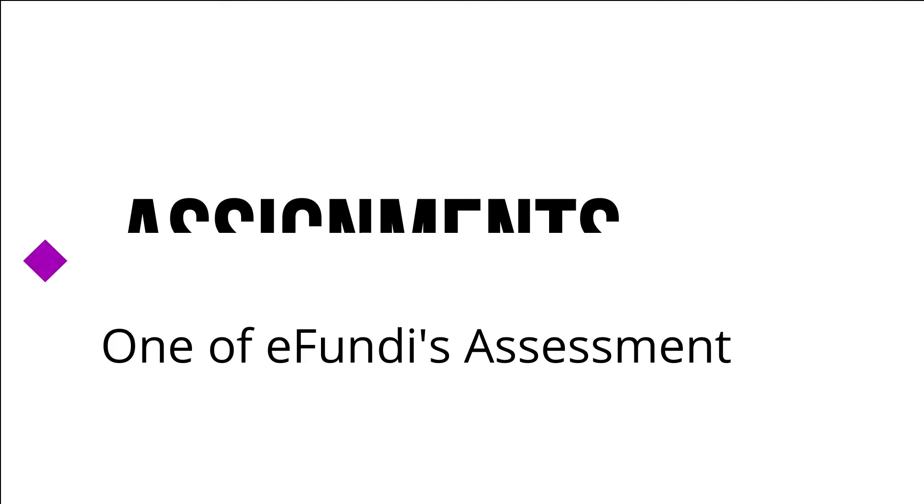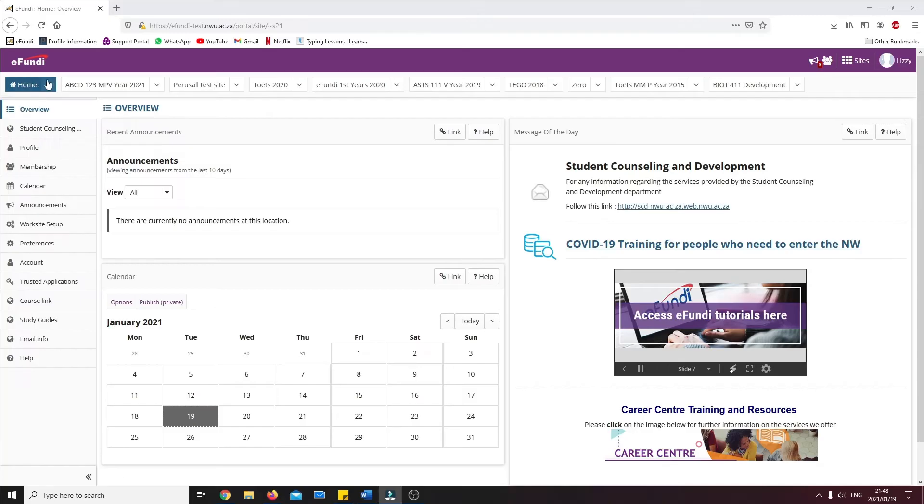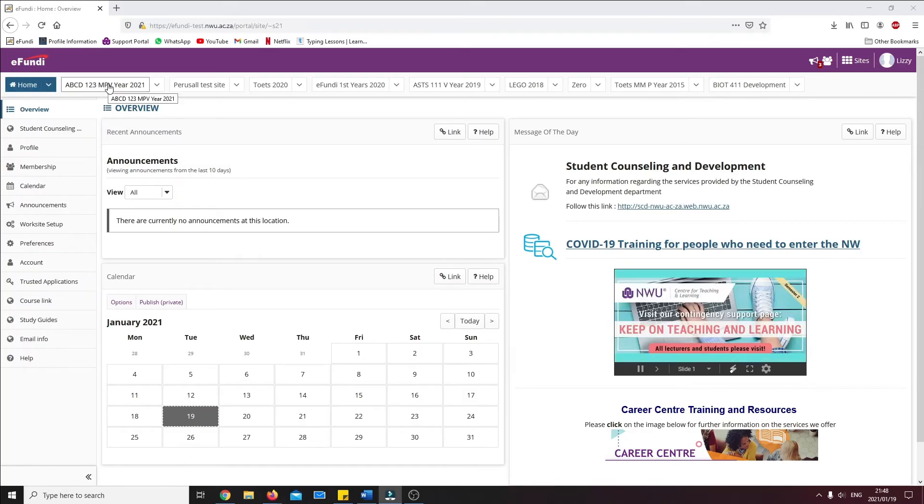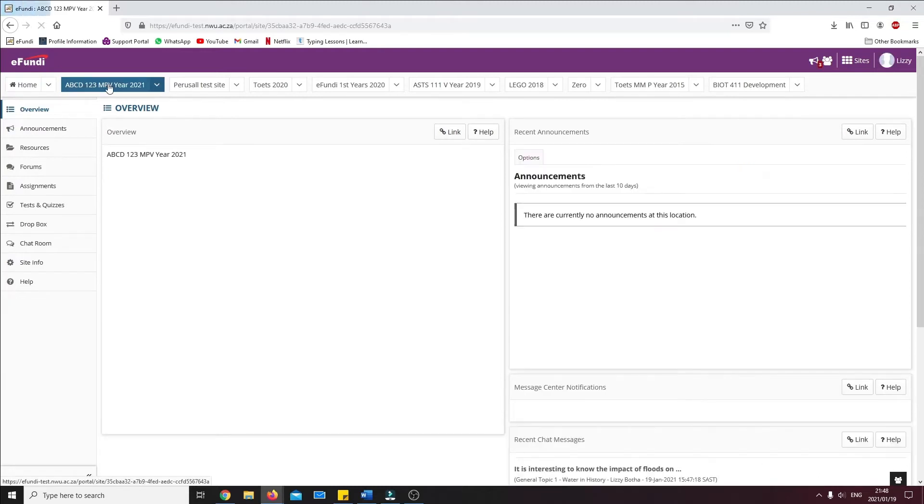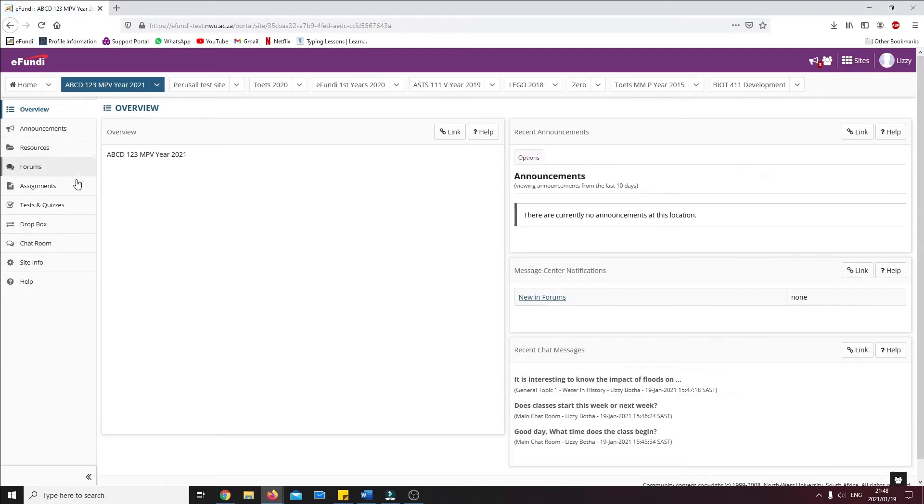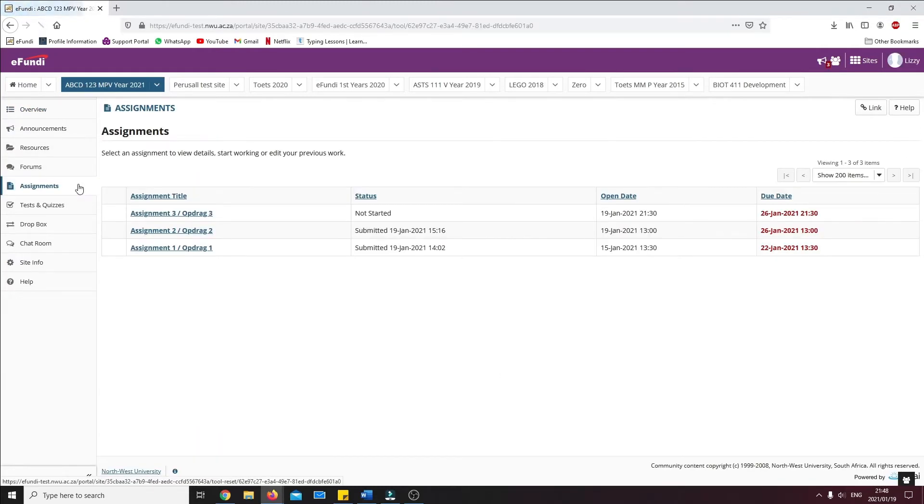To start, we need to navigate to the site where we want to submit the assignment. We then can open the assignment tab on the left-hand side of the screen that will display the available assignments.